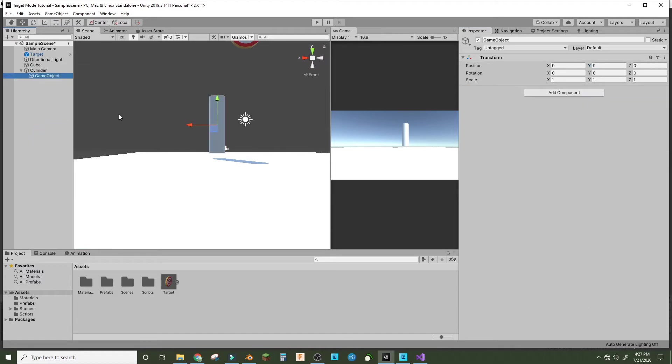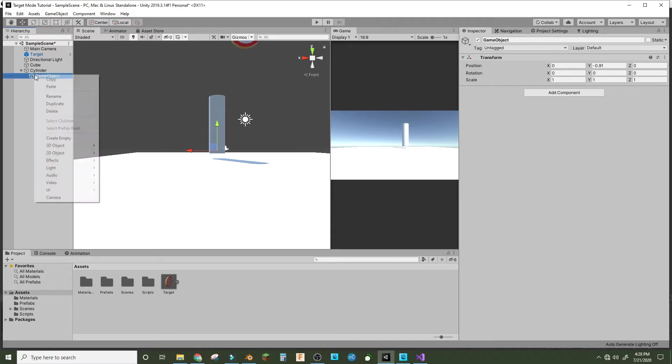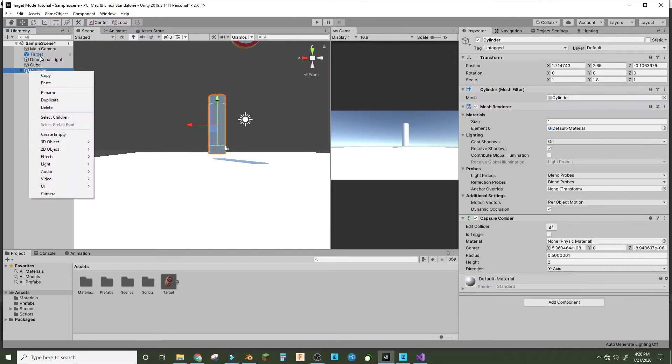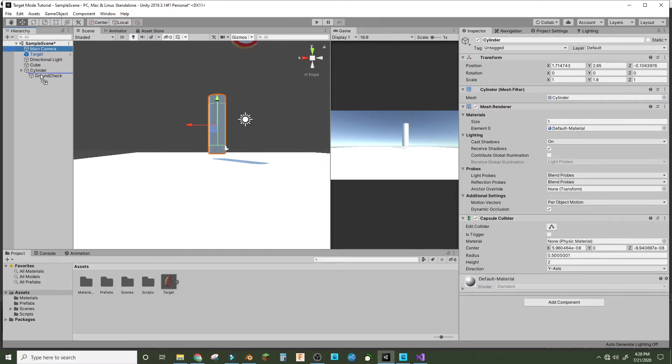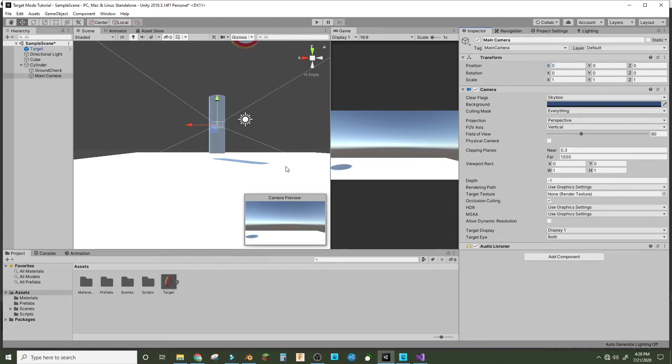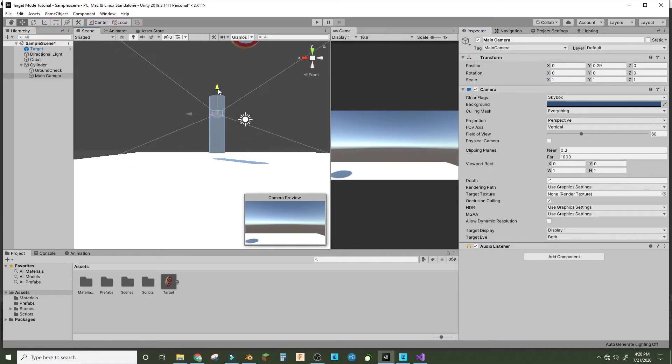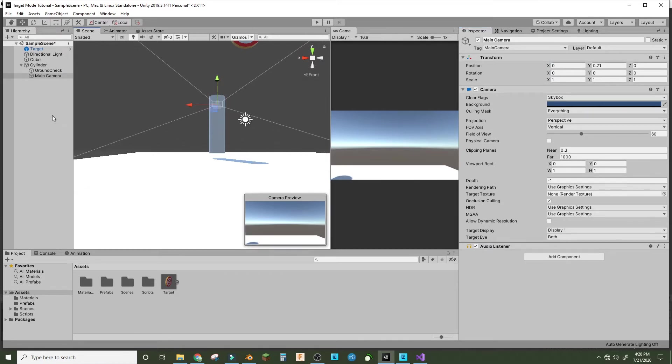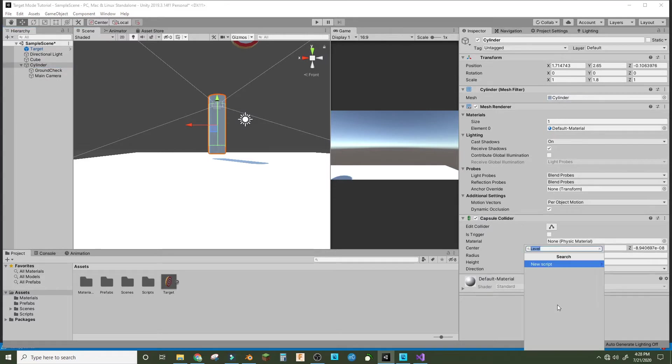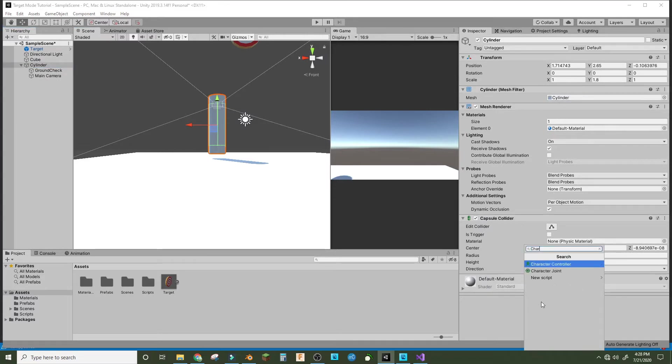Inside of it, make an empty and bring this down and call this grounded or ground check. Then make a camera or bring this camera inside of it and reset the transform. Bring it up to around the head. On the cylinder, we need to add a component, a character controller, and that's about it.